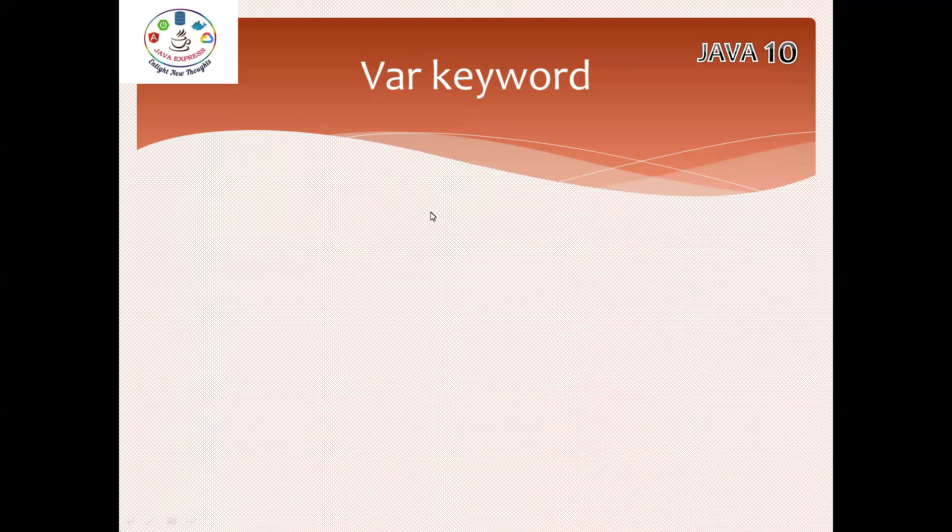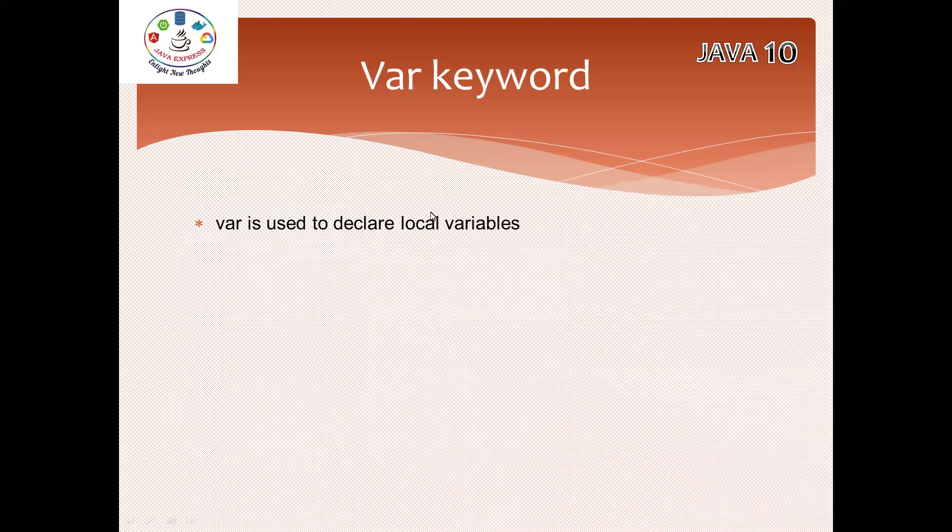Whenever you're defining variables, you can define int i equals 10, or String s equals Java. Instead of defining the data type, we can use var. Var is a keyword used to declare local variables. Wherever you have local variables, you can define the var keyword.